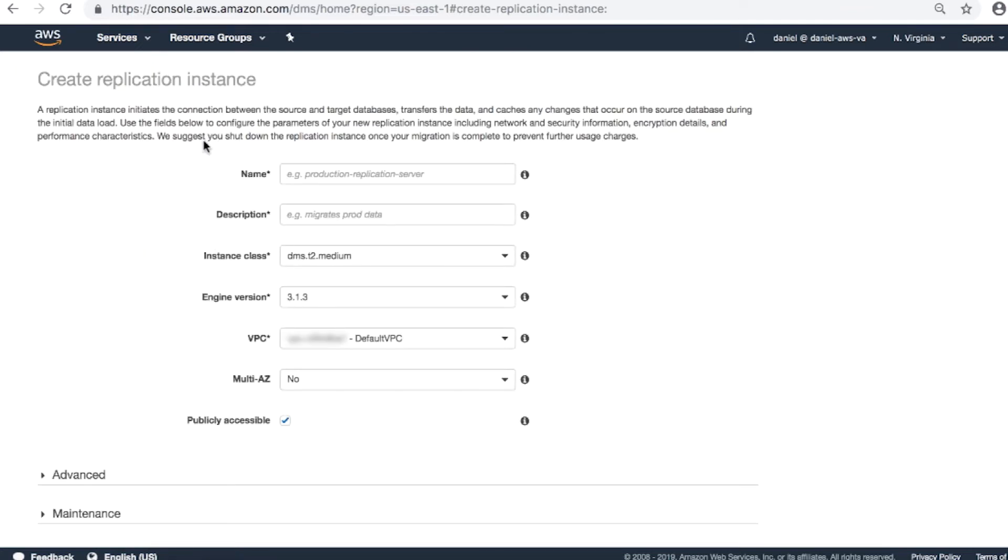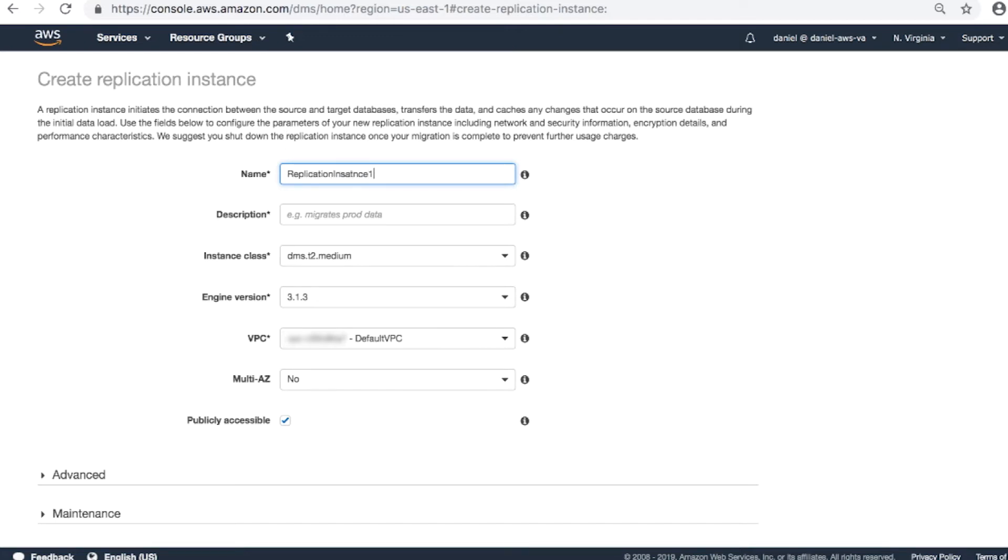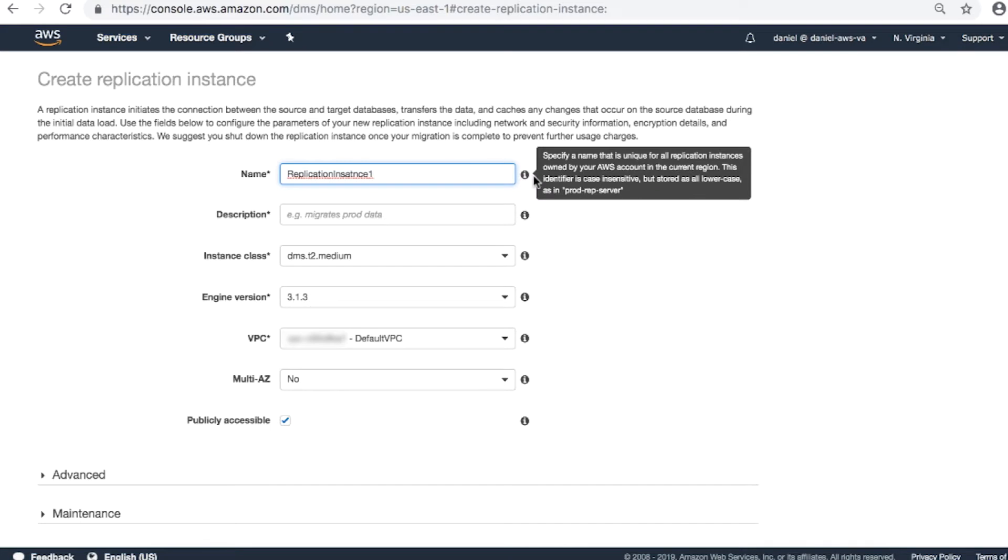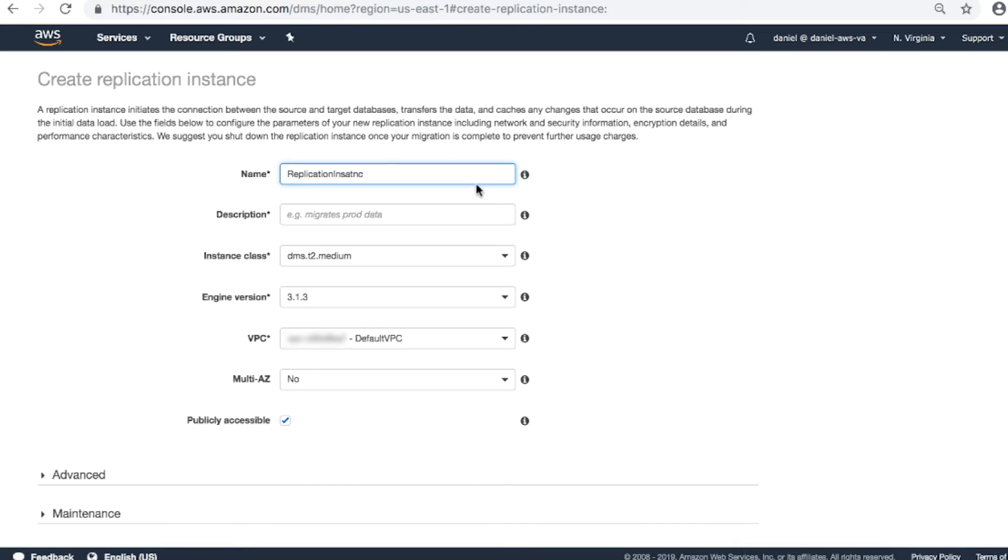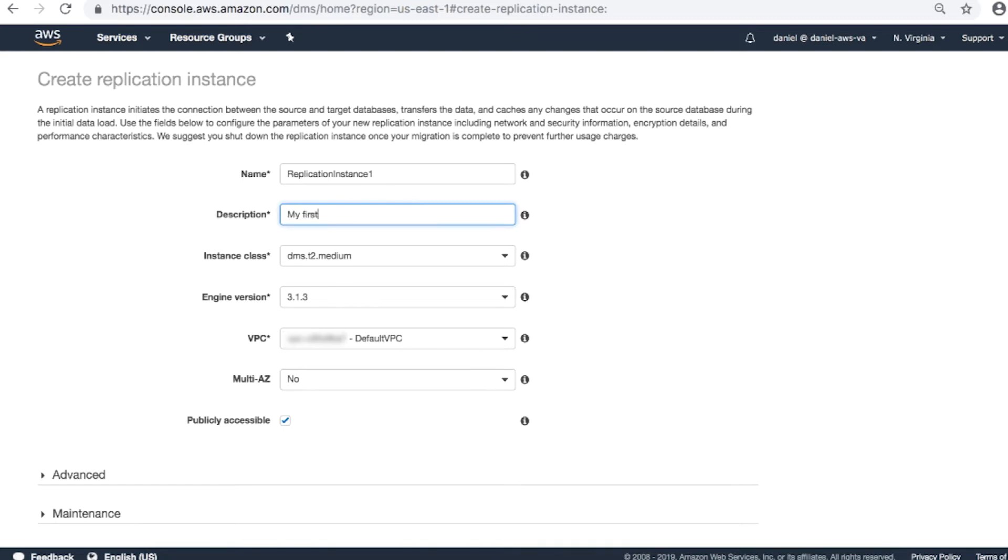The Create Replication Instance window appears for you to complete the displayed fields. Name: Replication Instance 1. Note, when you hover on the I in the black circle for each field, you will see more information about the field. Complete the following: Name, Description: My first replication instance.